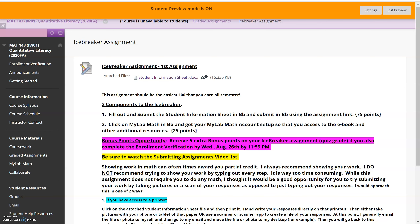A method I prefer even more is if you have a smartphone or tablet, download a free scanner app. I've used Genius Scan and one just called Scanner. Another common one is CamScanner. The nice thing about those is you still use your smartphone or tablet to take pictures, but the scanner app converts those JPEG files into one PDF file. PDF files are universal and very easy to upload. Also, many printers now have built-in scanners, so those are all options for taking pictures of your work.